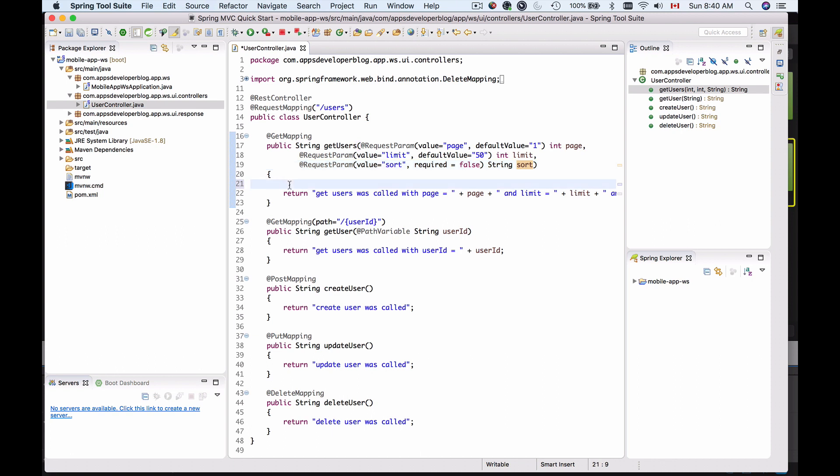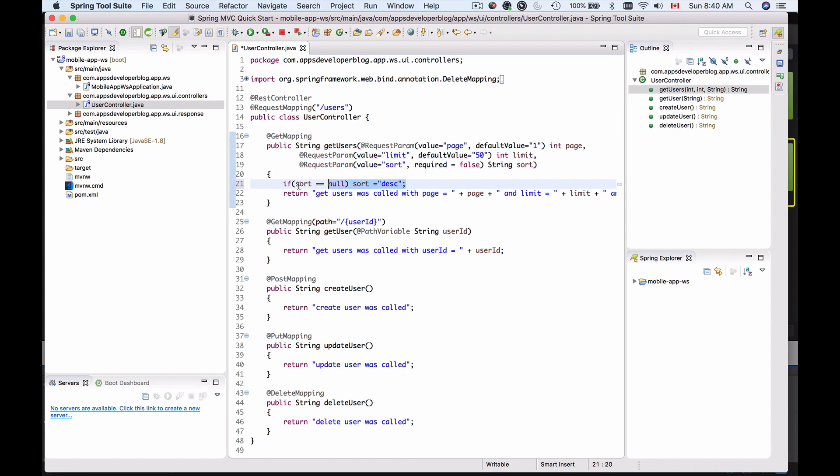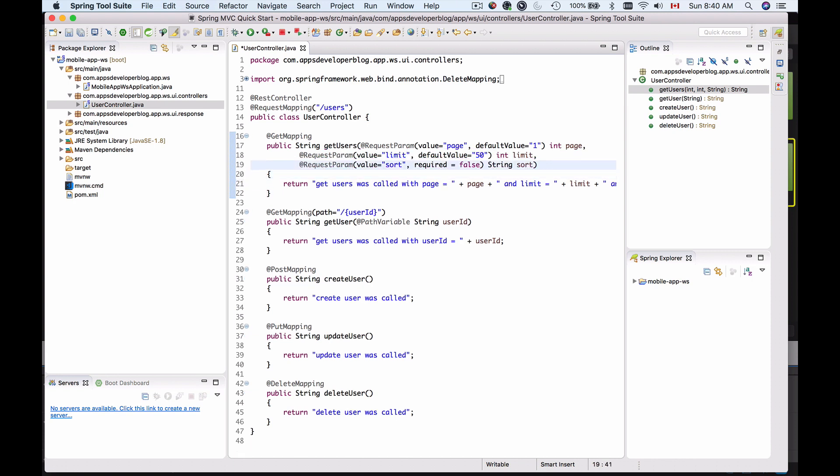So to avoid a null pointer exception, you have to use if statements and then say if sort equals null then assign sort a value like for example descending, or use a more convenient way which is to simply provide a default value here, default value equals descending like this.